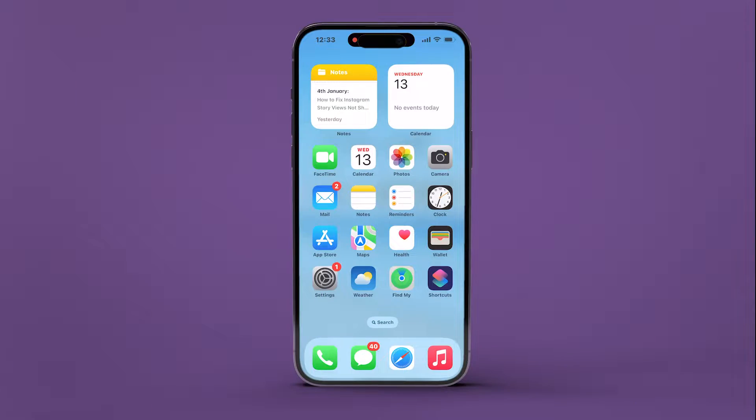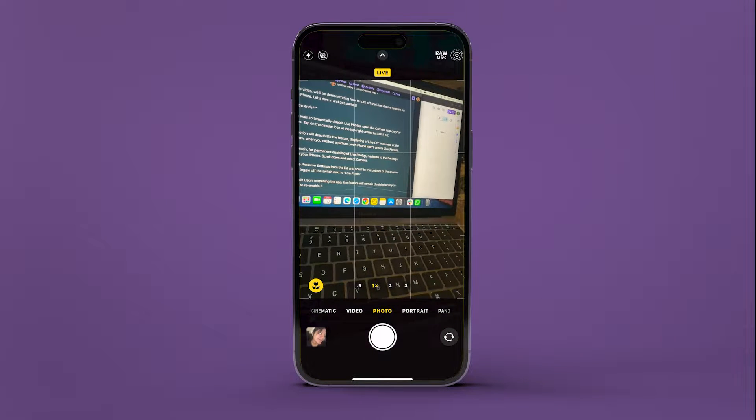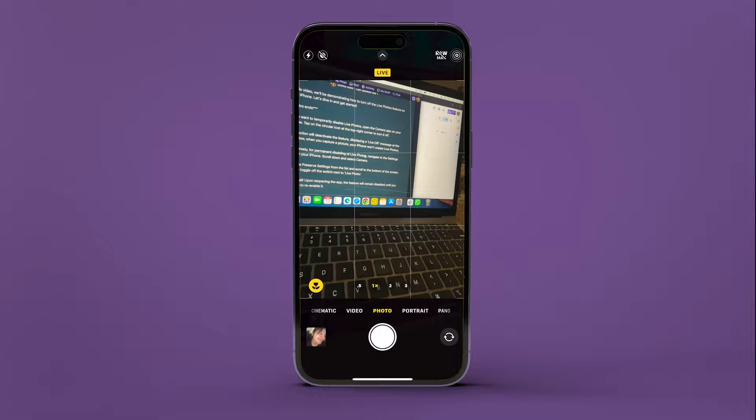If you want to temporarily disable Live Photos, open the Camera app on your iPhone. Tap on the circular icon at the top right corner to turn it off.